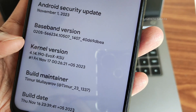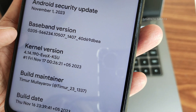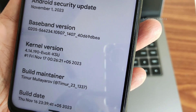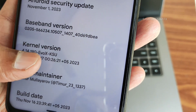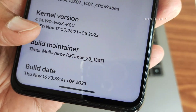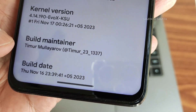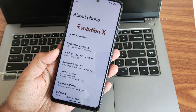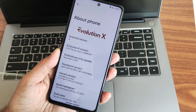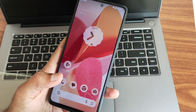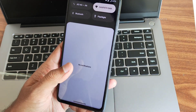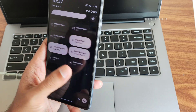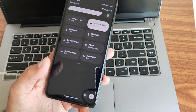The kernel used here is 4.14.190, and the UOX KSU kernel has been used. The build date is November 17. Build maintainer info is visible here; build date is November 16. This is the latest available build. I've been using this particular ROM for the last one week and it's quite very good.